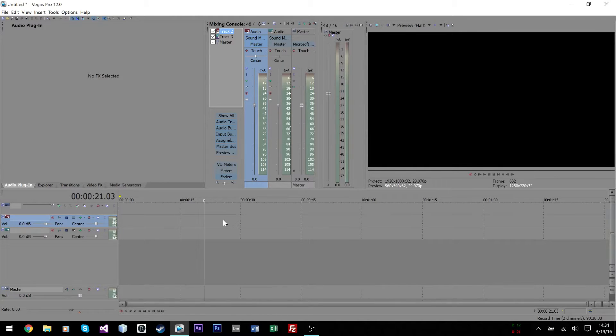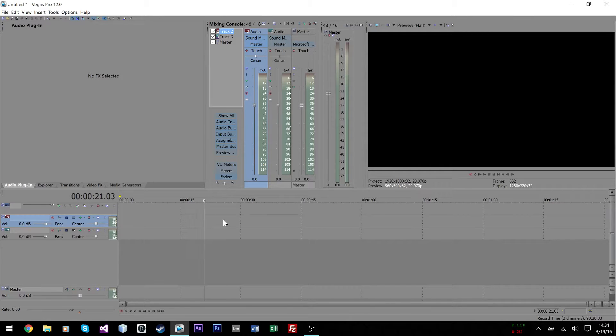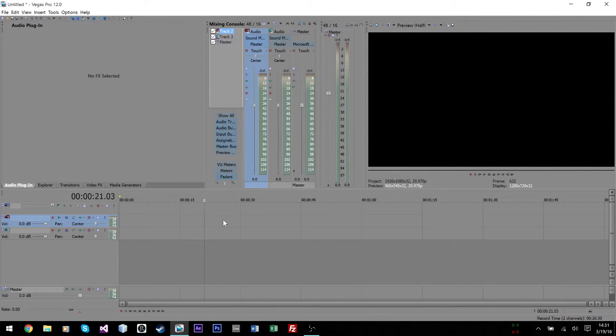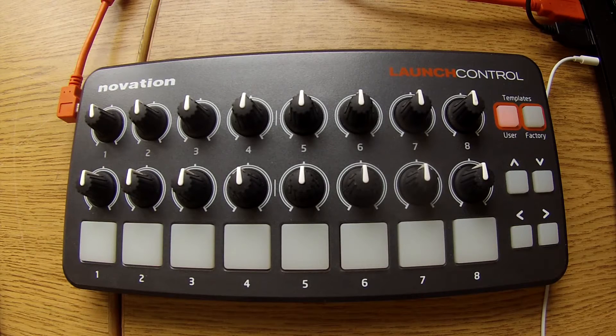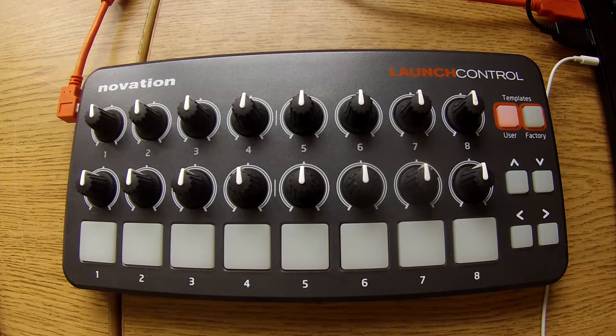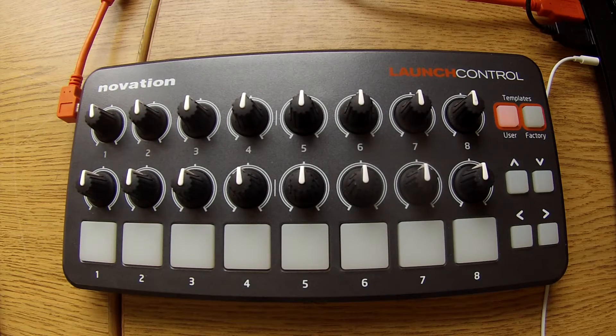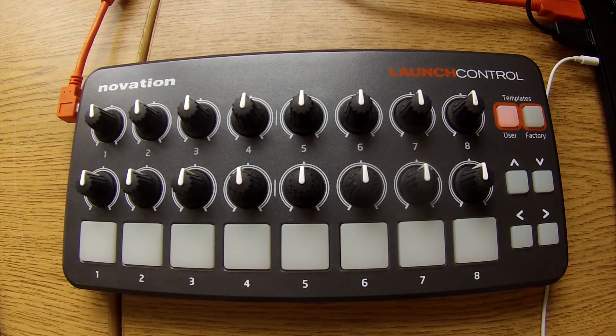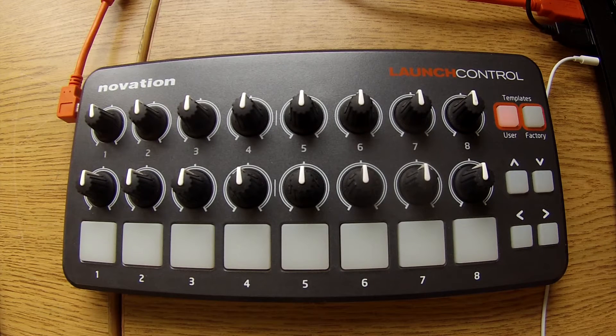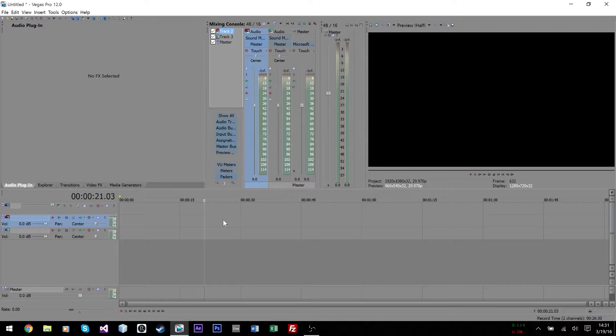To start you're going to need Sony Vegas and second, you're going to need a MIDI controller. The one I'm going to be currently using is the Novation Launch Control. You can pick these up online, I think, for about $80 to $100, something like that.